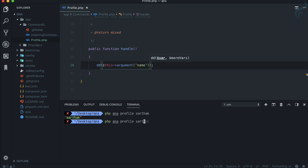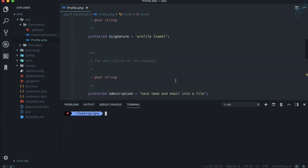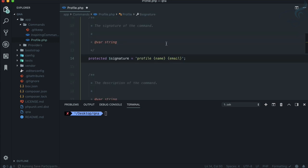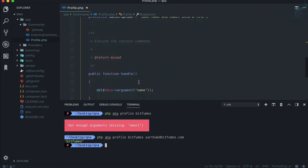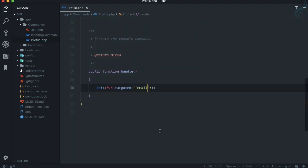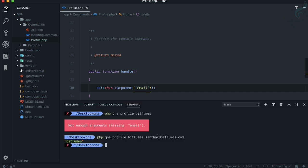We also want to capture email, so I add an 'email' argument to the signature. Running the command now requires both name and email — for example, 'php qna profile sarthak sarthak@bitfumes.com'. The email value is retrieved with $this->argument('email'). This is one way to get input from the user.